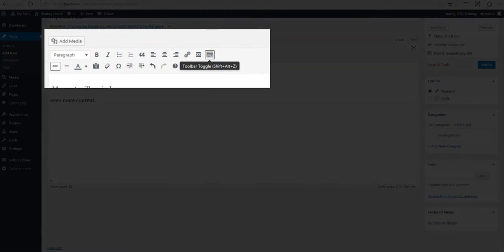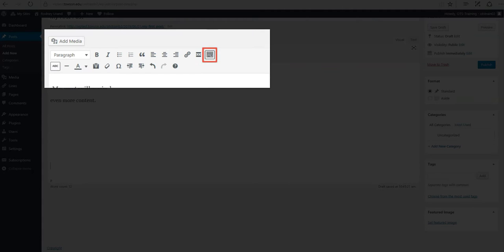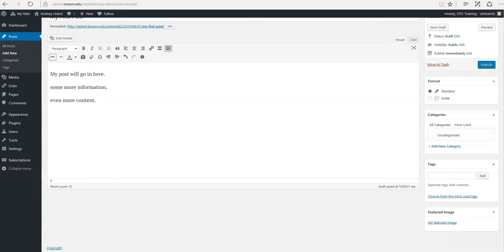Clicking the toolbar toggle button will show or hide a second line of formatting buttons, which gives you extra functionality. In most cases, you'll be familiar with many of the icons, but let's go over a few that are less common.